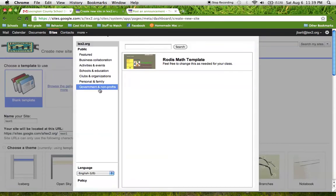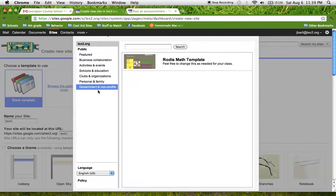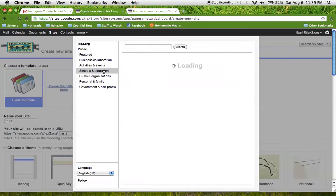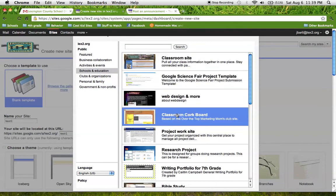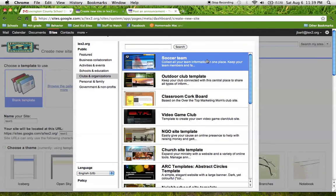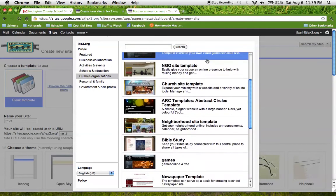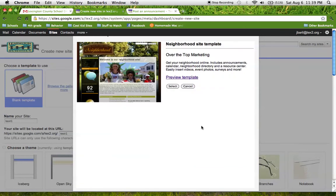And I went ahead and I chose a template for us to save us time. But there are many, many different categories and templates to choose from. You can go under School and Education and they have some classroom websites made that are super cute. But the one that I chose to make Mr. Becker's webpage was under Clubs and Organizations and it's the neighborhood site template. And so I'm going to choose this one because I've already used it in the past and I know how to use it well now.